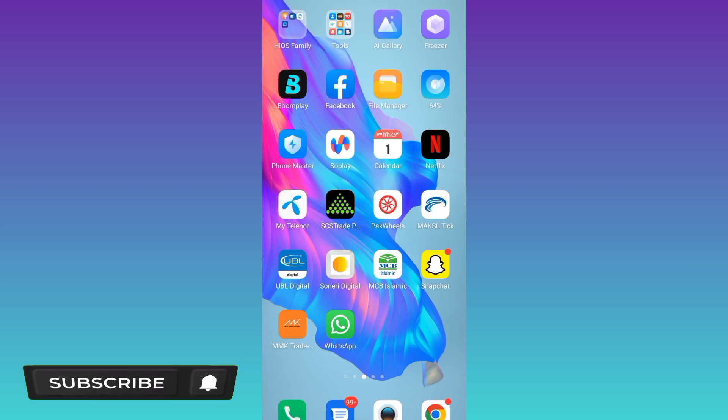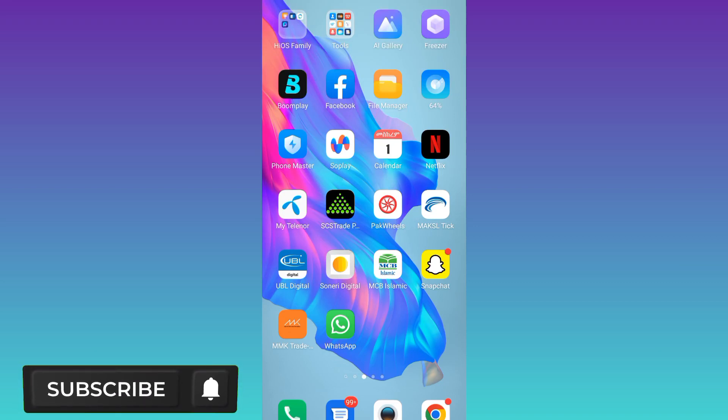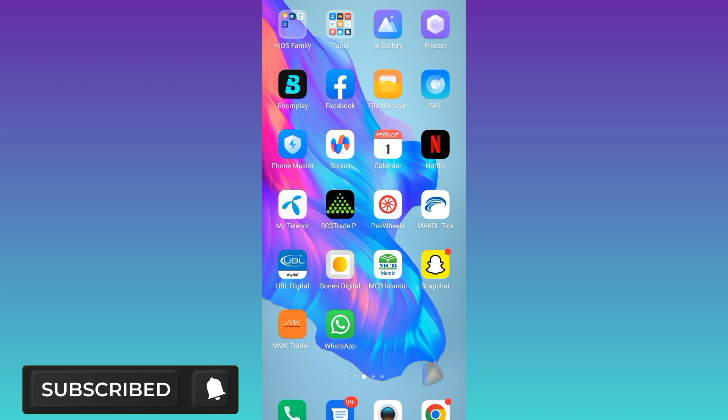In today's video, I am going to show you how to get dark mode on Facebook. Therefore, without wasting any of your time, let's jump to the video.